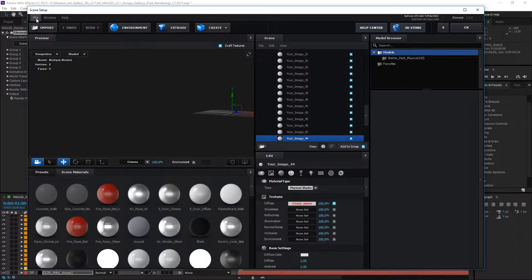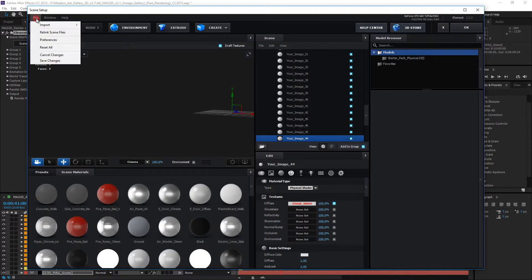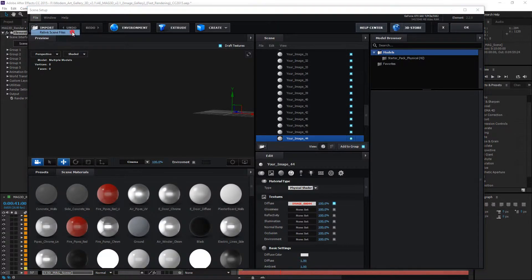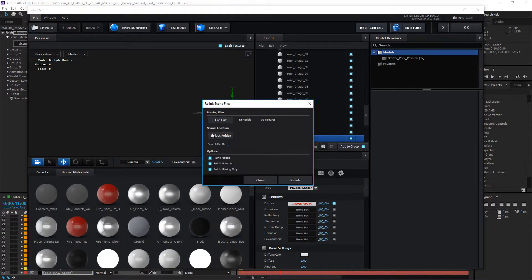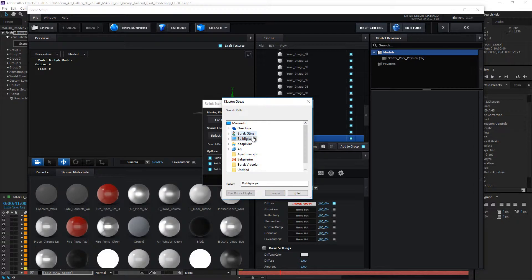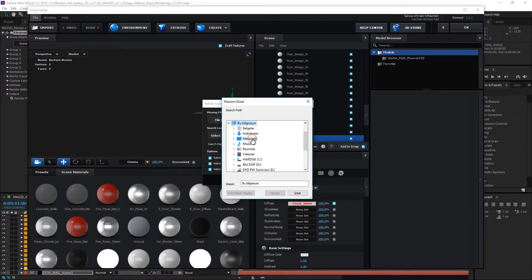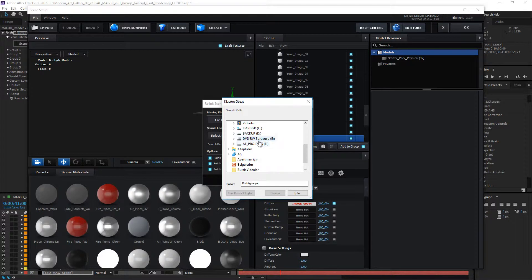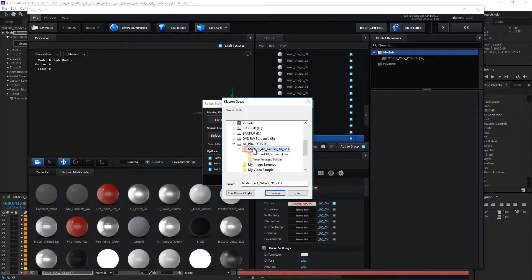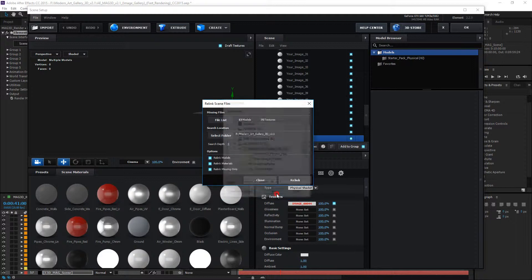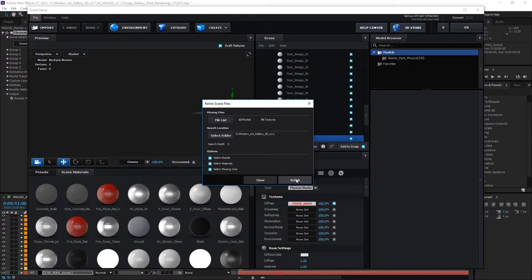Click the file and click the Relink scene files. Open the Select folder and find the Main Project folder. Select the Main Project folder and click the OK button. Click the Relink button.